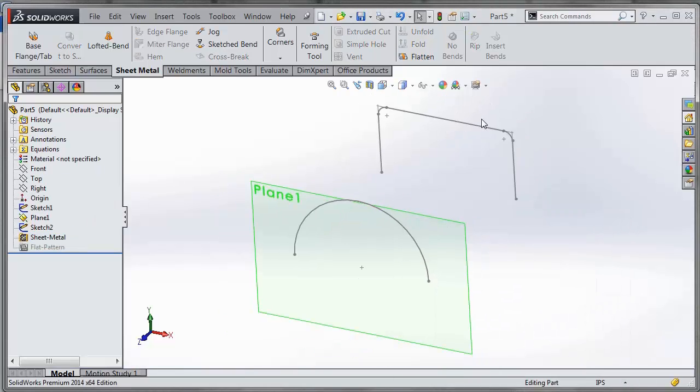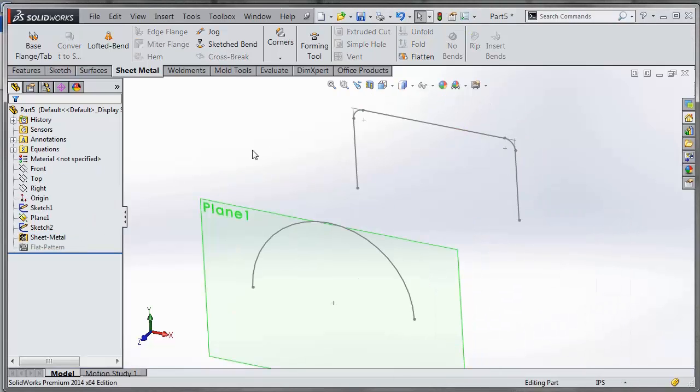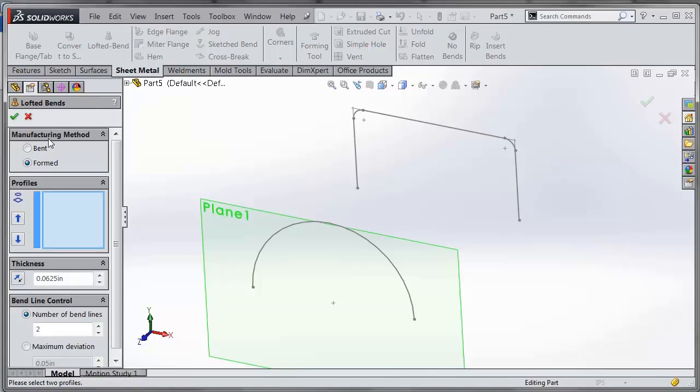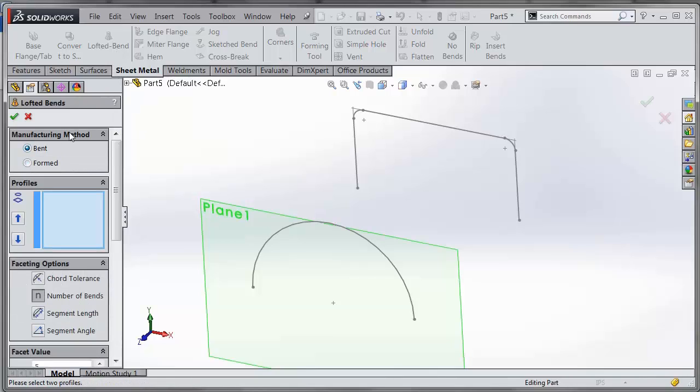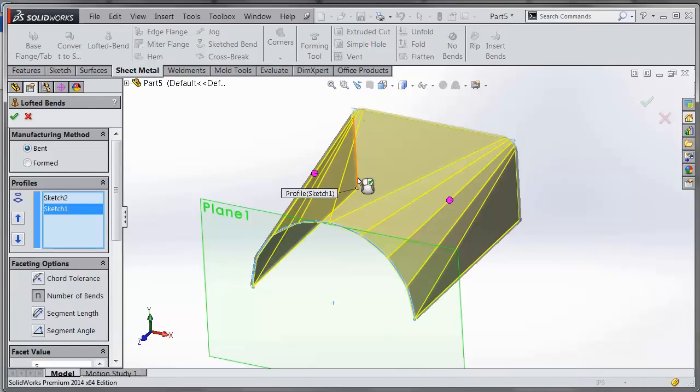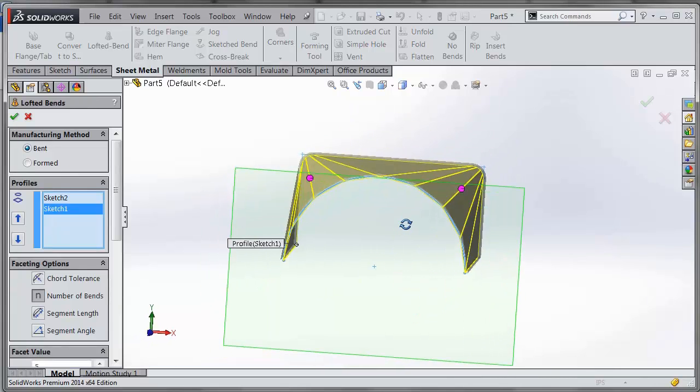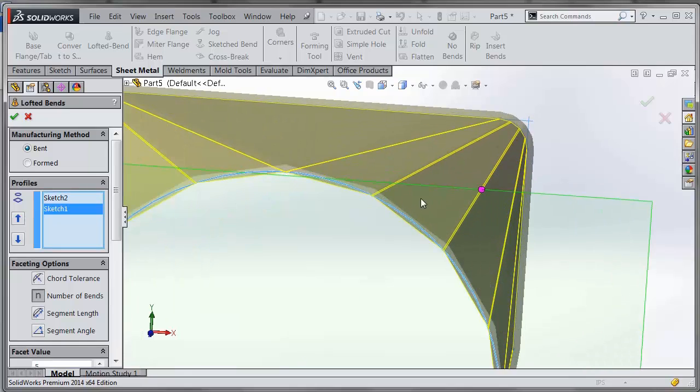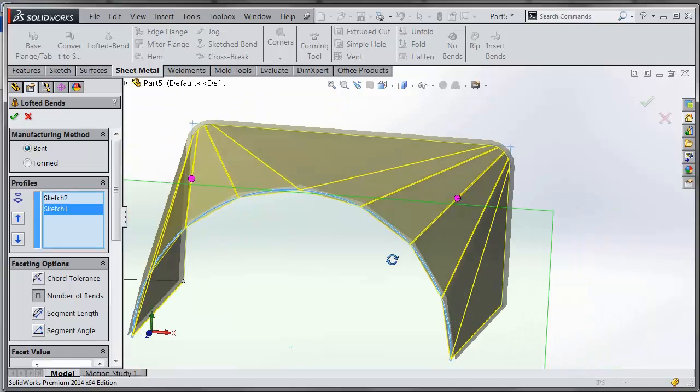Let's delete that original formed loft and go back to our lofted bend. We can choose the bent manufacturing method in 2014 and go between those two profiles. Now you can see individual bends representing this curved section, so it's made up of a bunch of flat faces with bends in those regions.